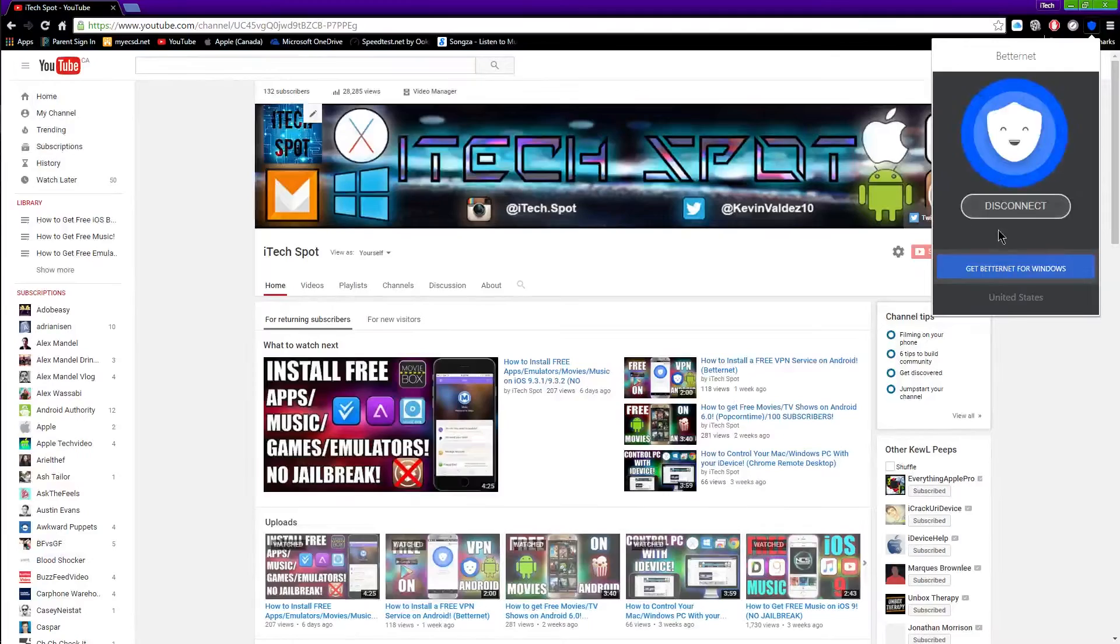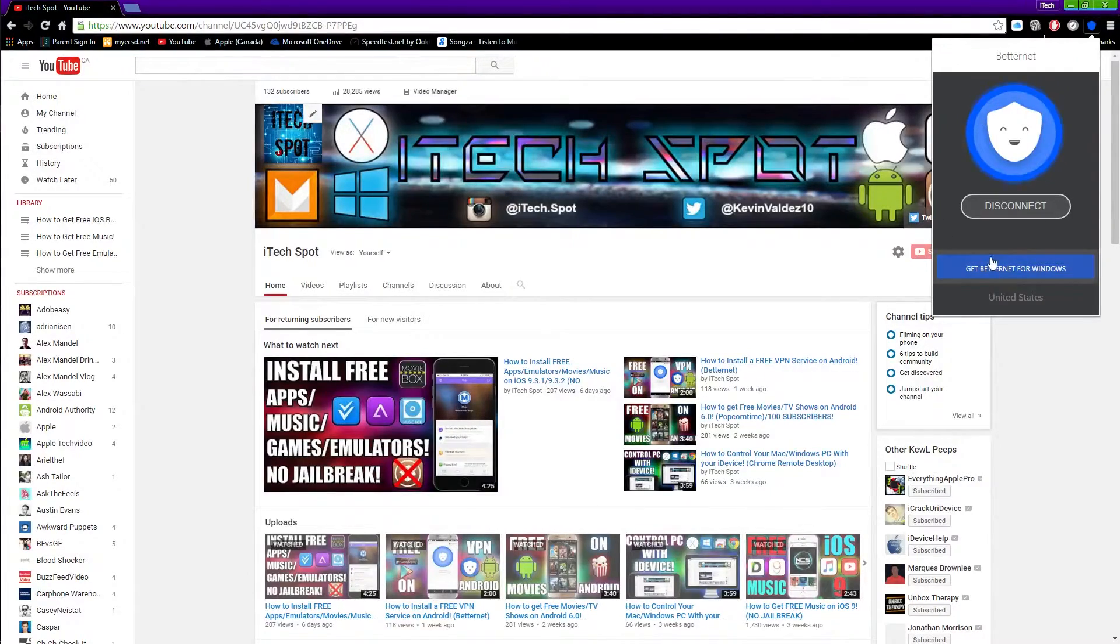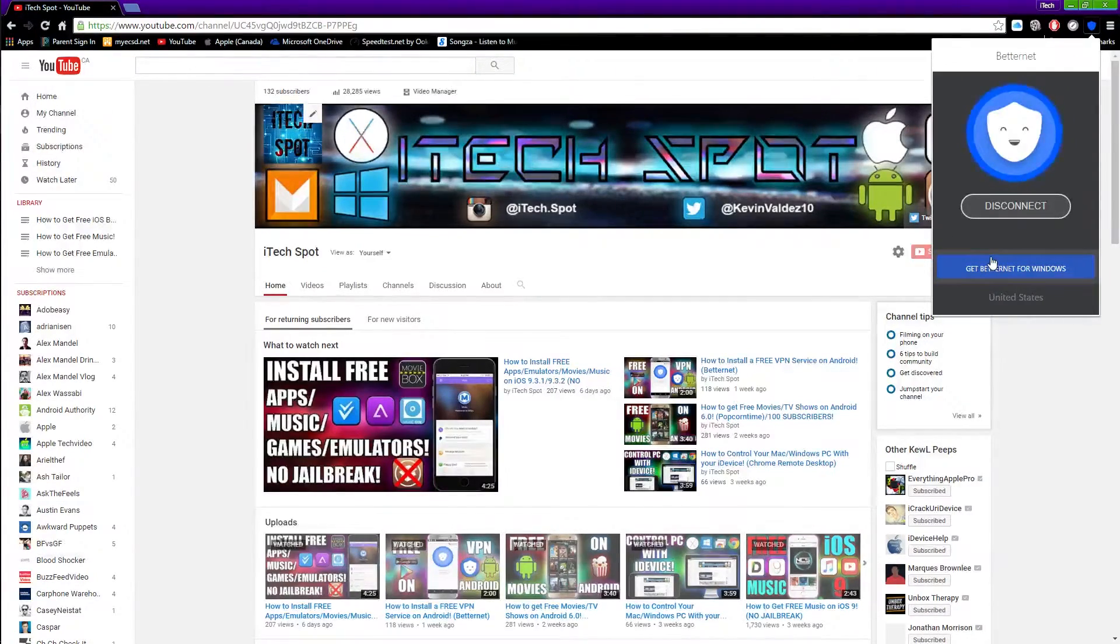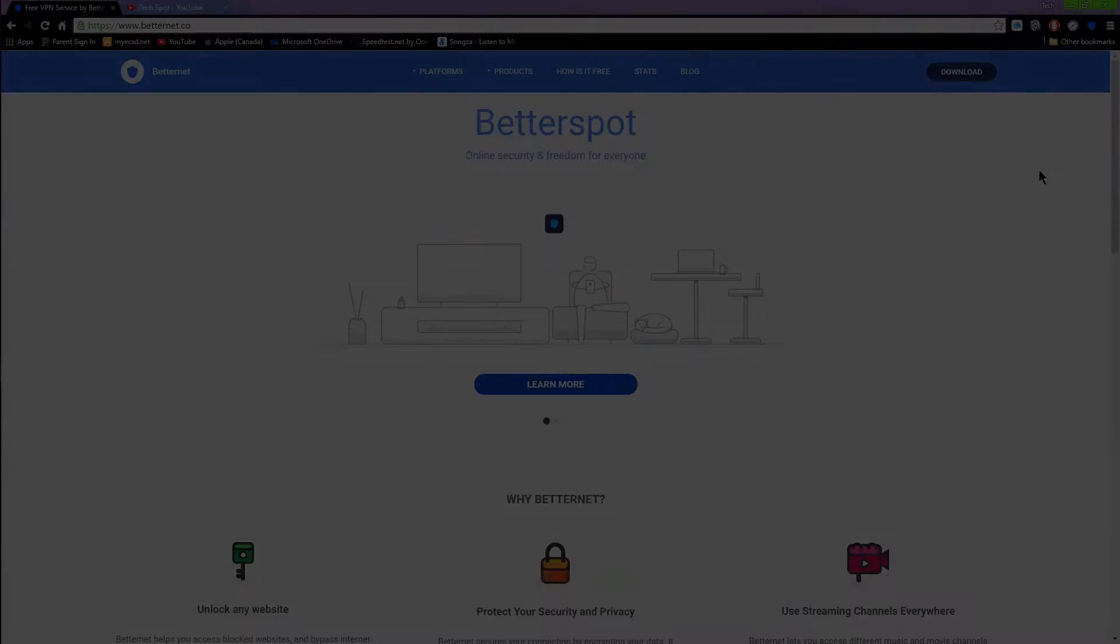And there you go guys, that is how you install Betternet on your Google Chrome browser.